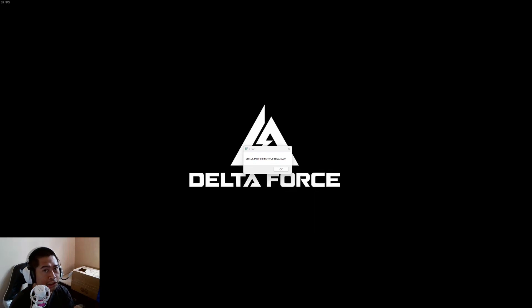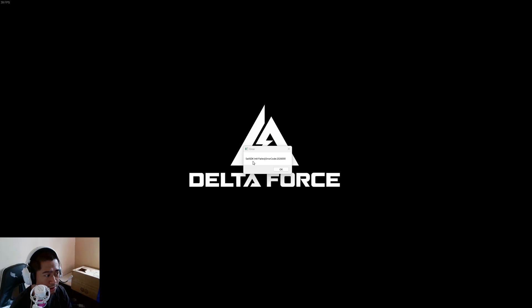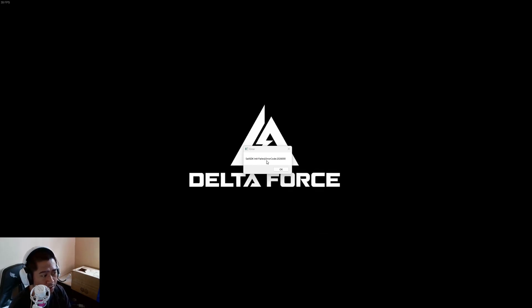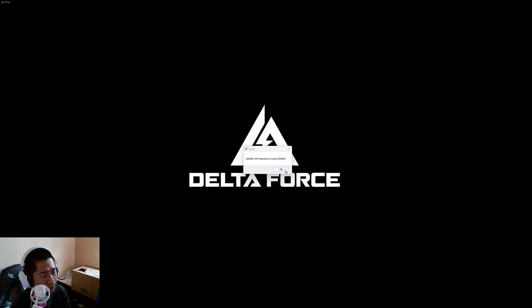Hello friends, welcome back to the channel. In this video we are going to fix this error: Cell SDK init failed, error code 2026000 in Delta Force. First, you click OK here.